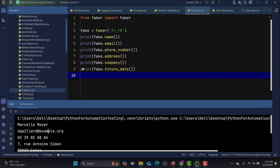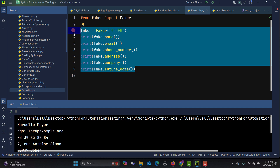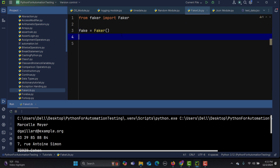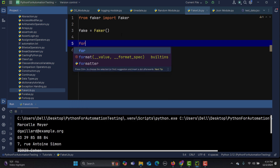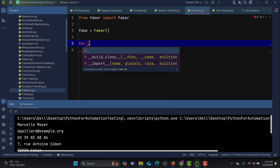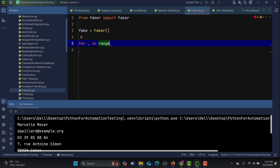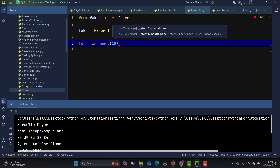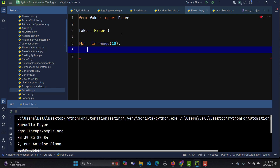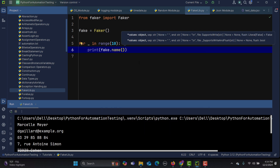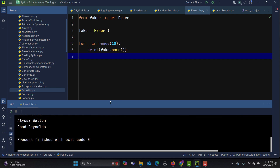You can also generate test data in bulk. By default we get data in English. To generate 10 names, just loop: 'for _ in range(10): print(fake.name())'. Running this gives us 10 different names.